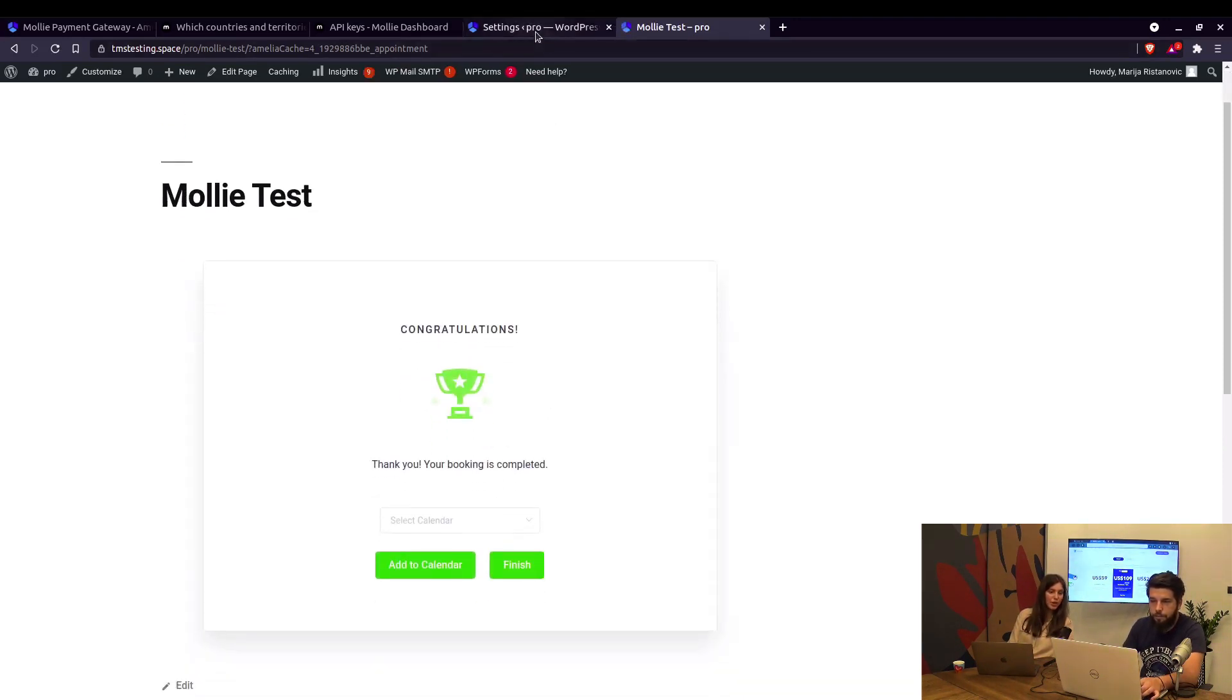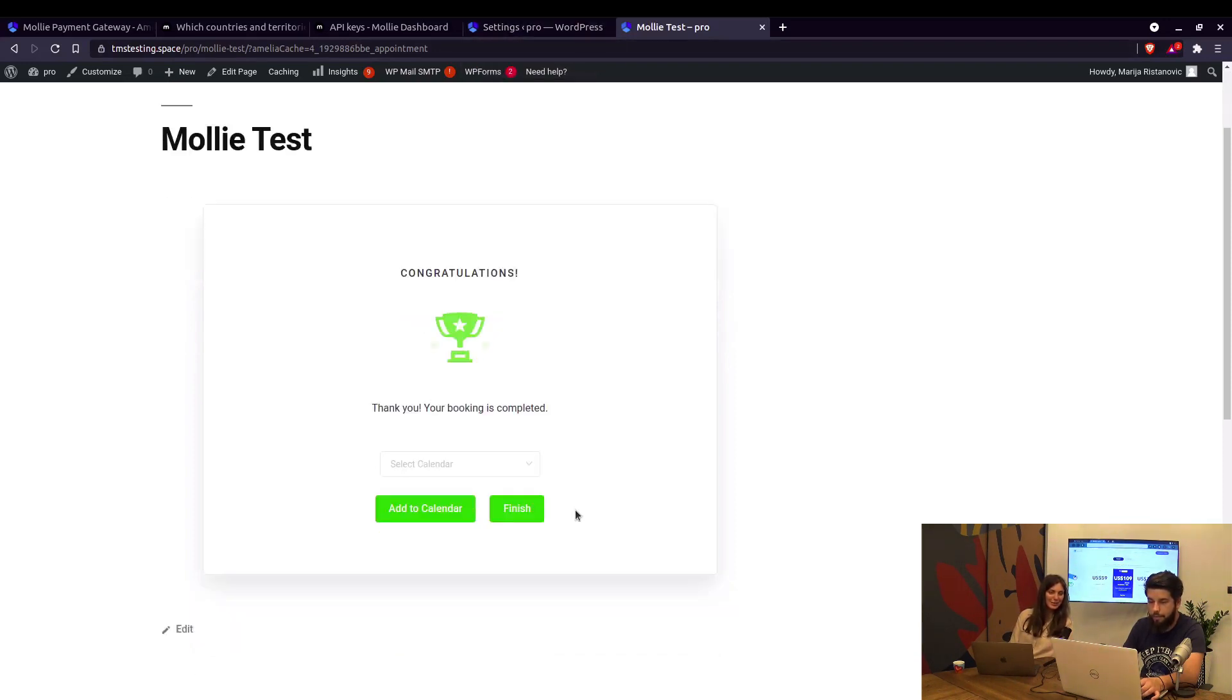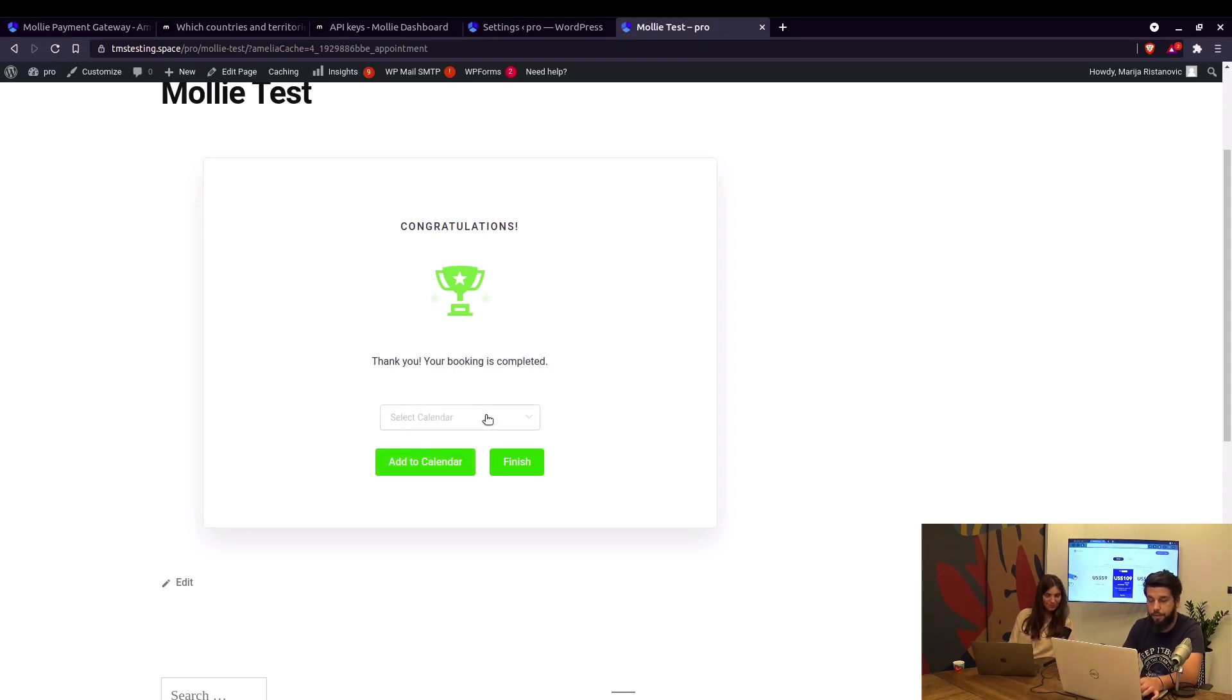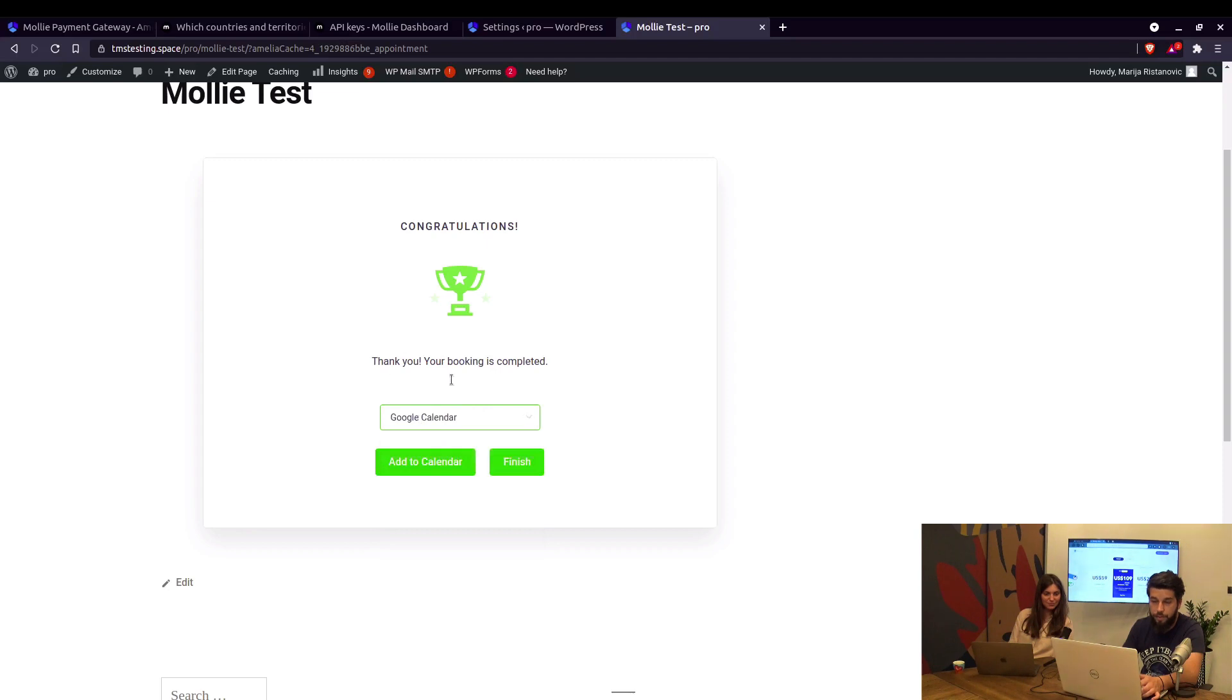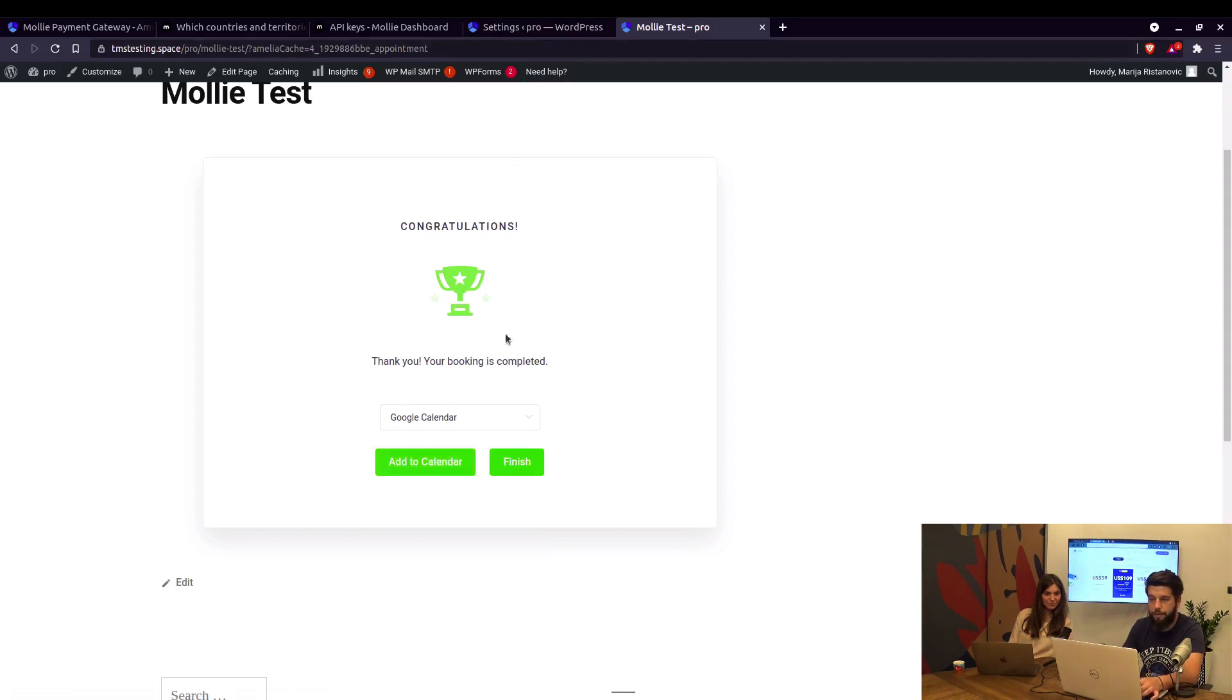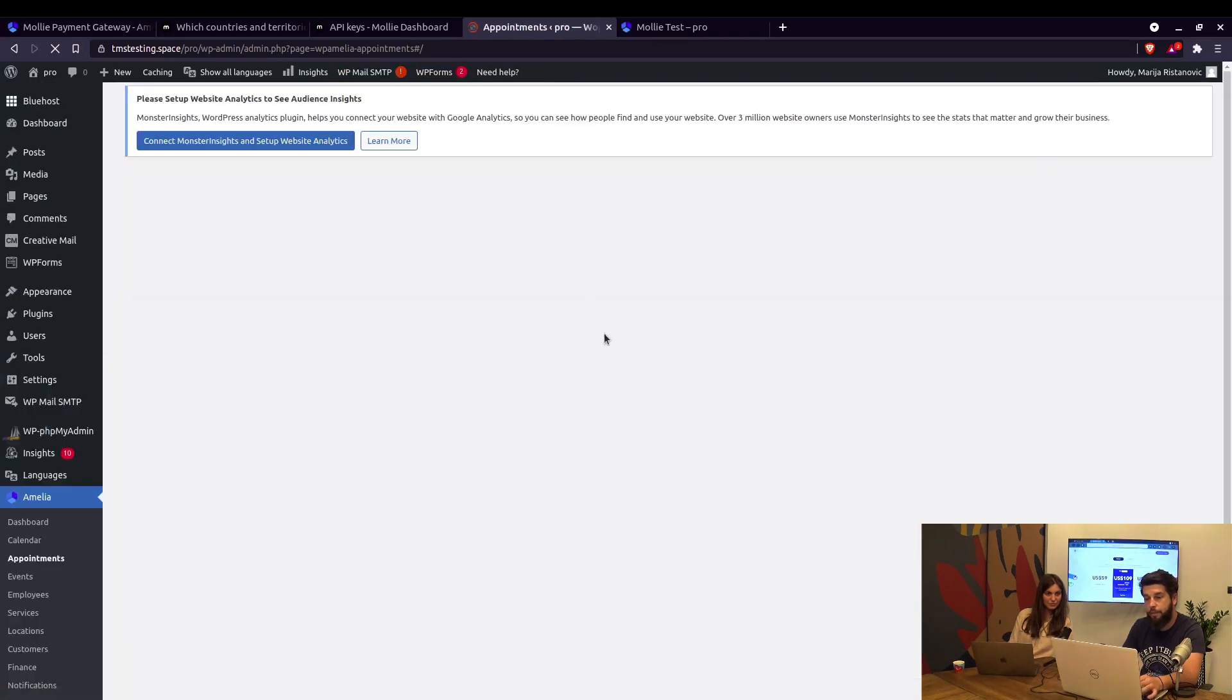And then the add to calendar option is there. Yes, which is not the case with WooCommerce. That's right, yeah. With WooCommerce you have to send an ICS file separately. So here you can actually choose as a customer which calendar you're going to use, and by clicking here you can add this appointment to your calendar. I'm not going to do that now, but that's a possibility for every appointment, for every payment except for WooCommerce.